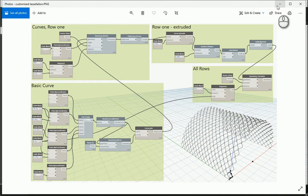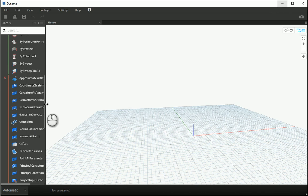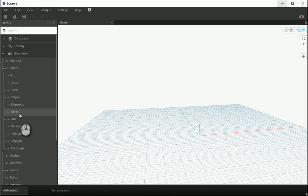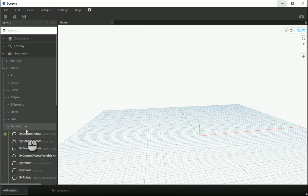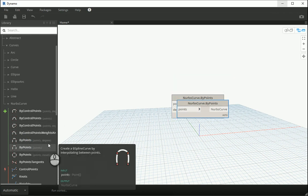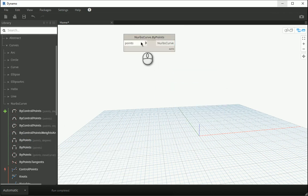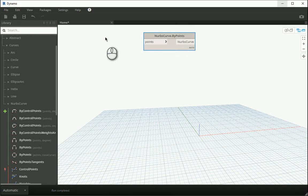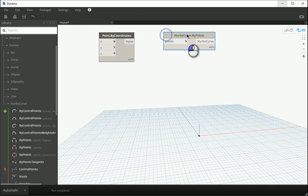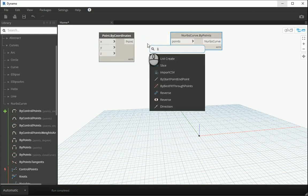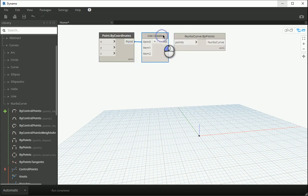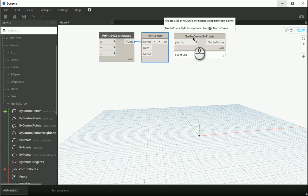Let's go with a NURBS curve. Under geometry, under curves, we have the NURBS curve option. I'm going to use 'by points' — I don't need the degrees in this case. I'll go with 'by points' and create a list of points, because there are going to be more than one we need to create a list. Each point goes to one item on the list and they are going to be connected to the NURBS.